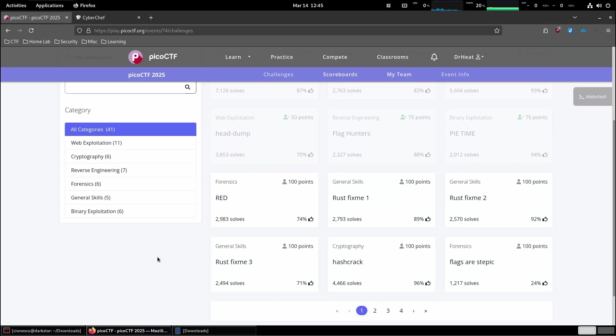This is PicoCTF 2025. Today we're gonna solve the red challenge in the forensics category.